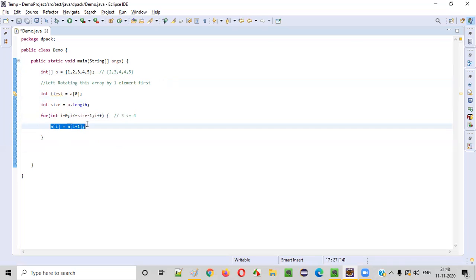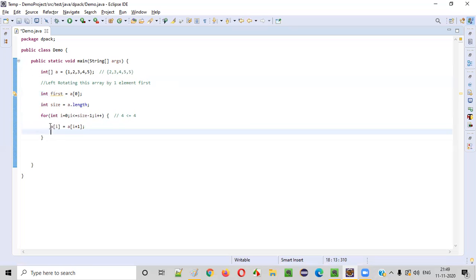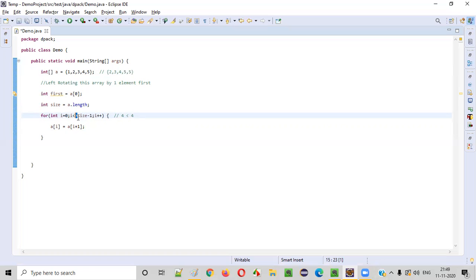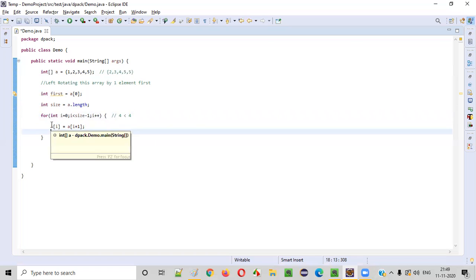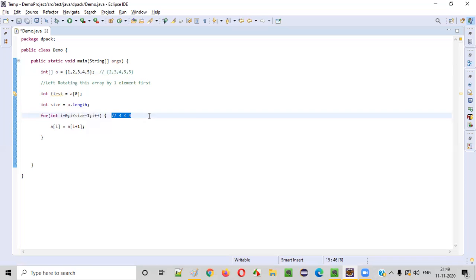When `i` becomes 4, the condition `4 <= 4` is true, so we enter the loop and try to execute `a[4] = a[5]`. But `a[5]` does not exist — the array only has indices 0 through 4. That's why we must not use `<=`. The condition should be `i < a.length - 1`, so when `i` is 4, `4 < 4` is false and we exit the loop correctly.